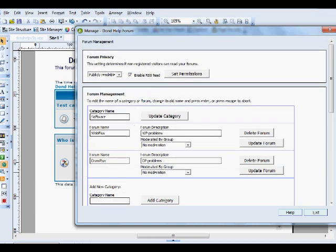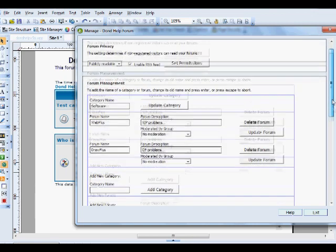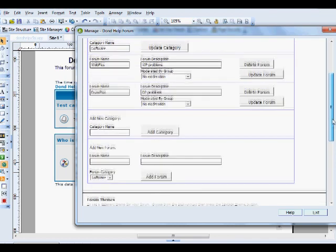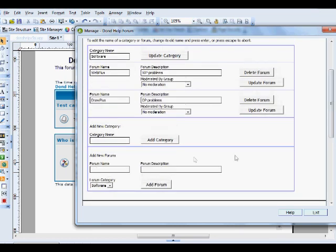Web Plus. Draw Plus. Now we're going to add a new category. And this one we're going to call Hardware. Click Add Category.